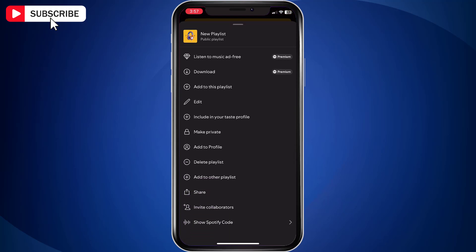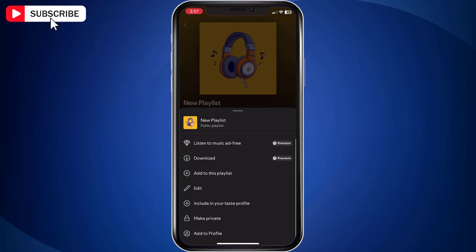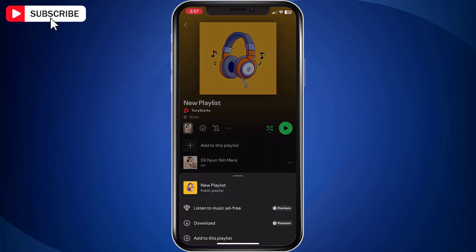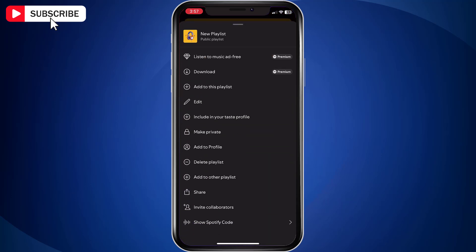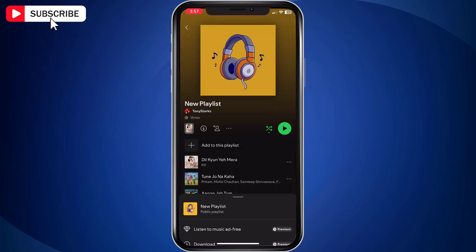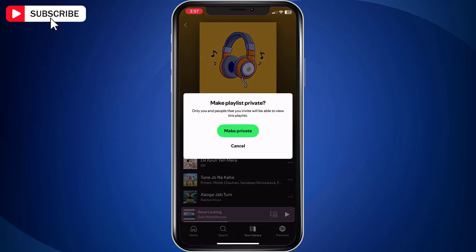In case you want to make the playlist private again, tap the three dots and tap Make Private.